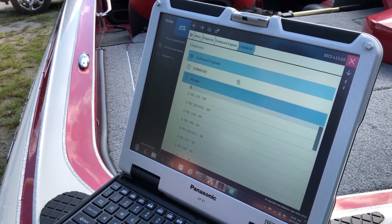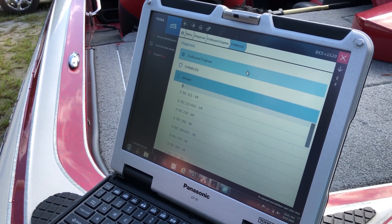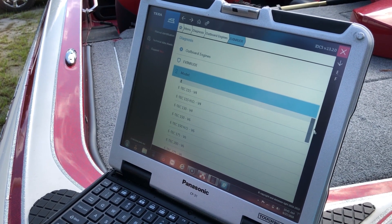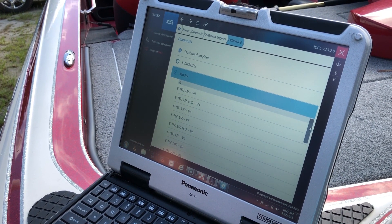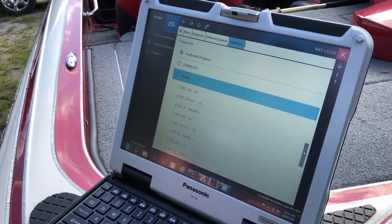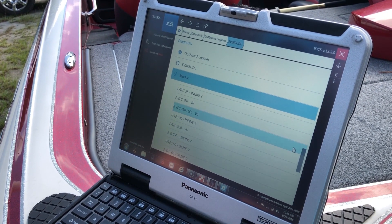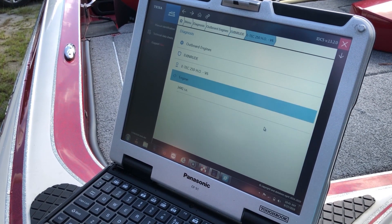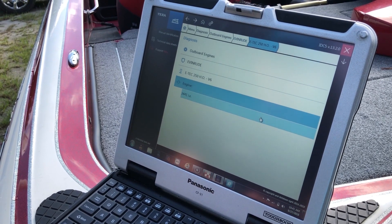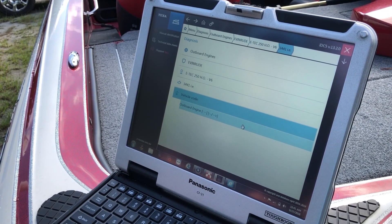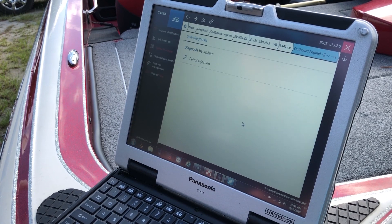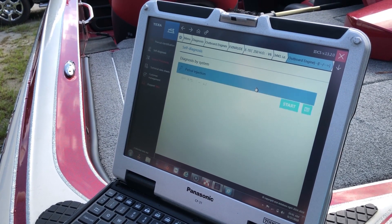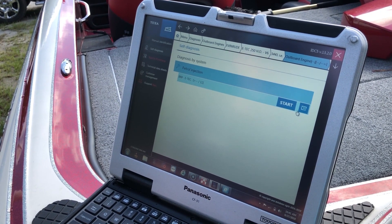So we picked the outboard motor and picked the Evinrude. We're just going to scroll down here to the 250 HO. We'll click on that, then leaders, then the outboard engine, and pick petrol injection.